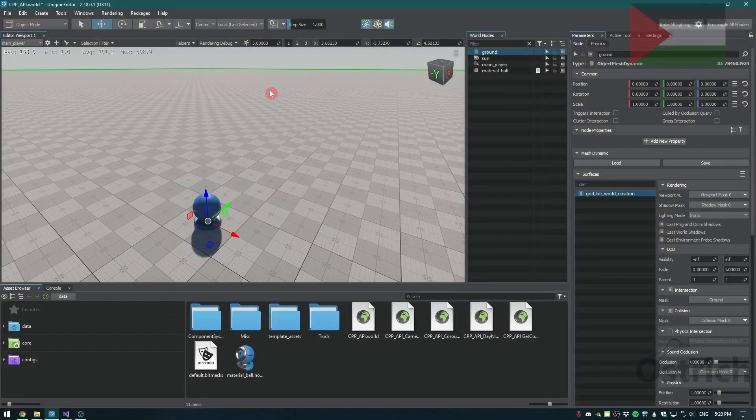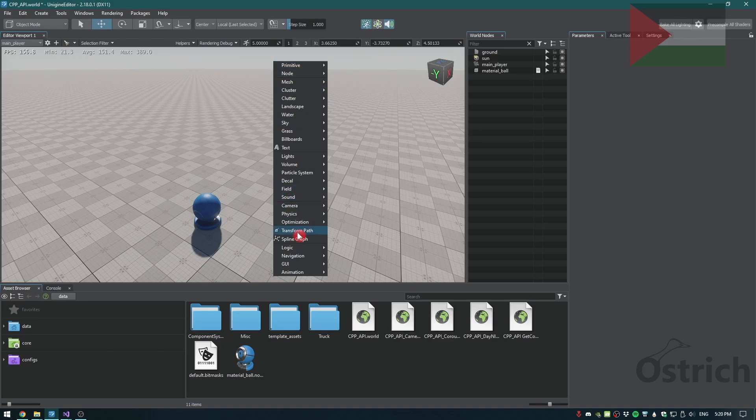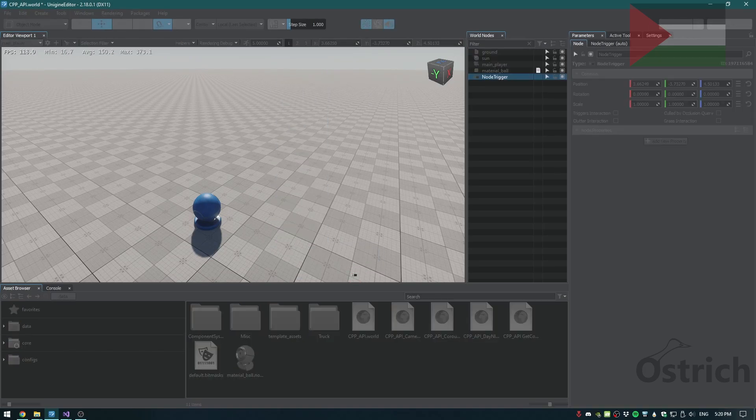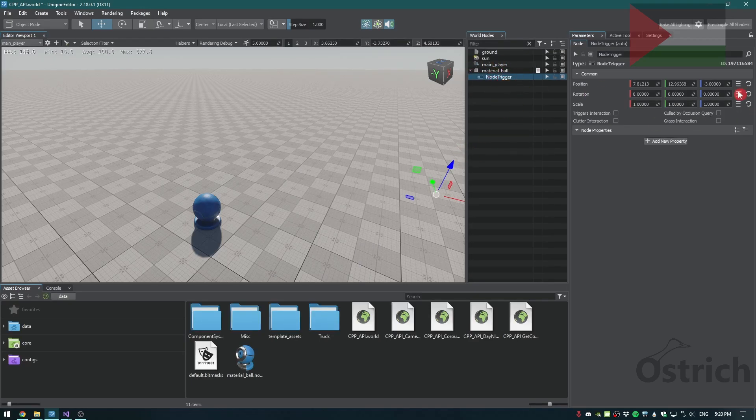The first one we're going to check out is the node trigger. What we're going to do is just right click and go into logic and we'll have all three of the triggers here. For our case we'll take the node trigger and add it to the node that we want the events on and reset it.